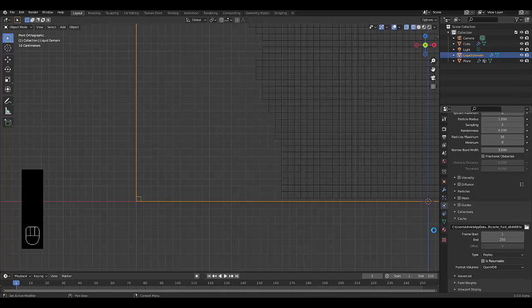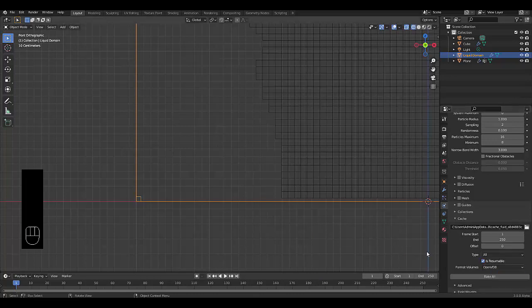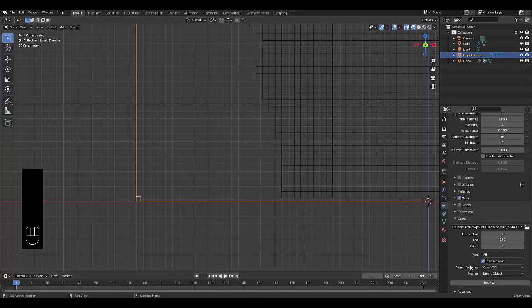Which is crucial. And make sure you change this to All. And turn on Mesh and things. Everything else is optional.